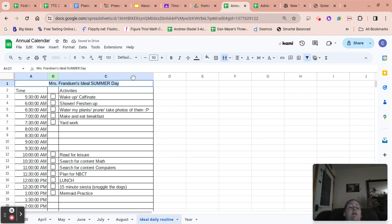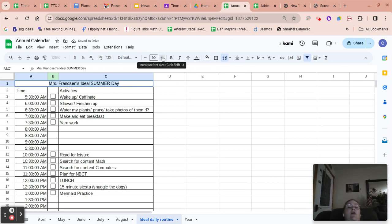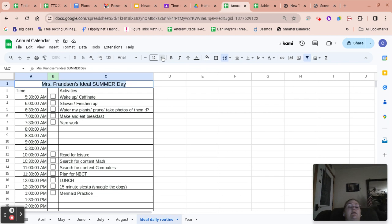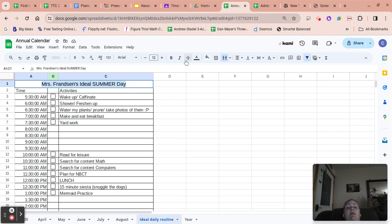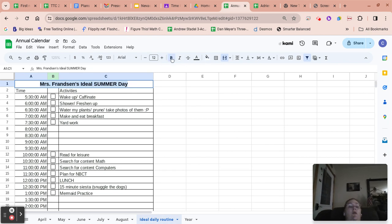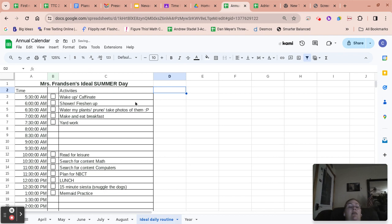And again, if you want to make it a little bit bigger, because it's a pretty important cell, it's the title cell. And if you maybe want to bold or something like that, that would be great.